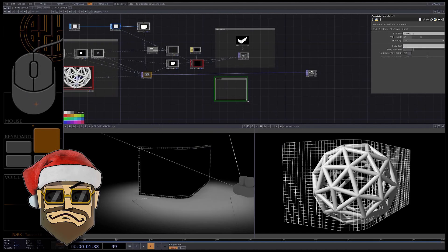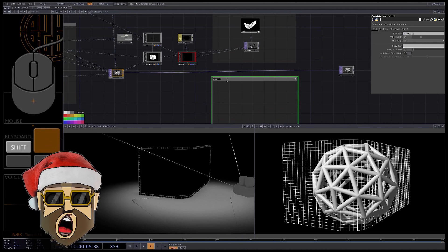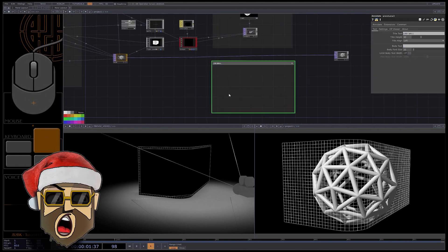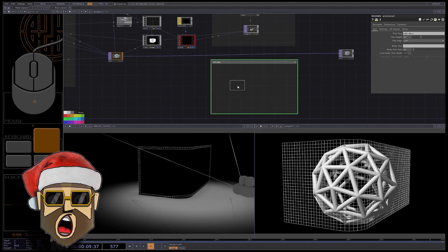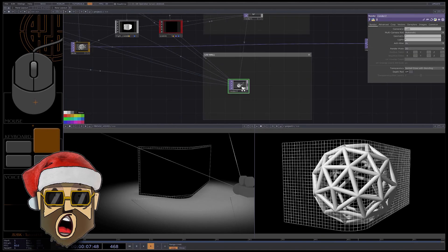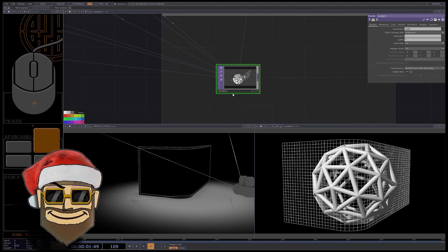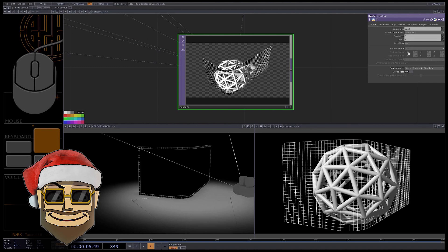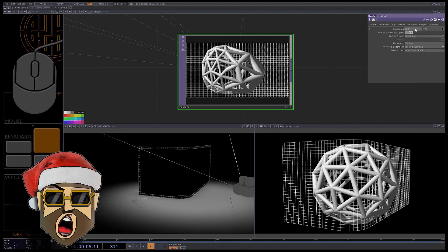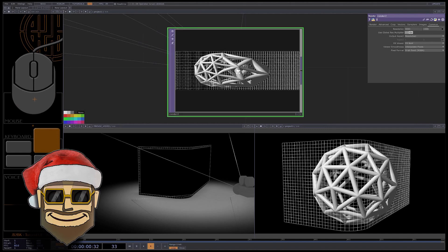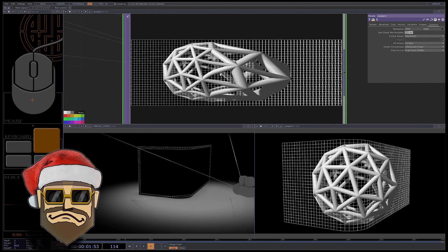Create another annotate comp, this time called 'LED wall'. I made a mistake during recording — you should duplicate the previous render TOP to get the right geometries and lights, not create a new one. The render mode should be not 2D but UV unwrap. You can set the resolution to something corresponding to the aspect ratio of your screen — 3 to 1 in my case. Rename these renders.